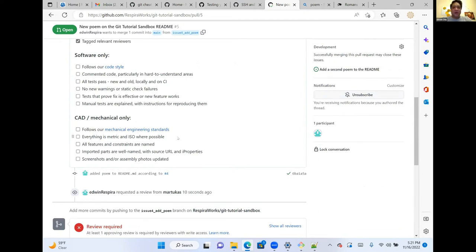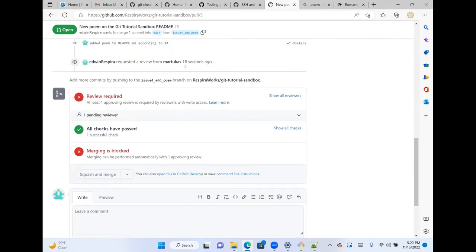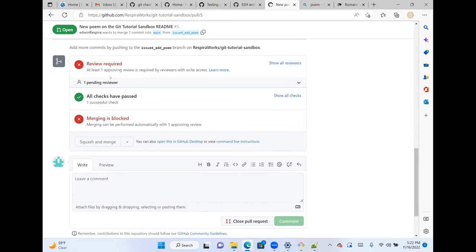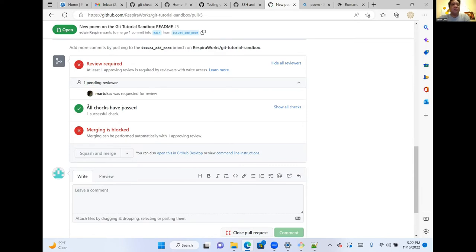We have rules that pull requests that have not been reviewed and approved cannot be merged — you can see merging is currently blocked. We also have automated continuous integration checks, especially for code changes, and if those haven't passed, merging is also blocked. Now I'm going to hand it over to Martin to show you the review process from the reviewer's end.